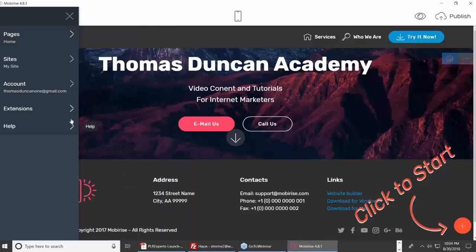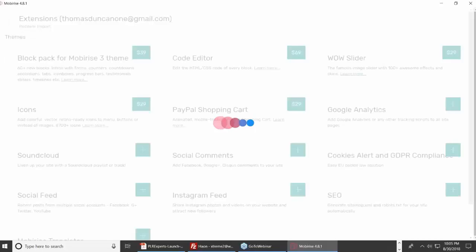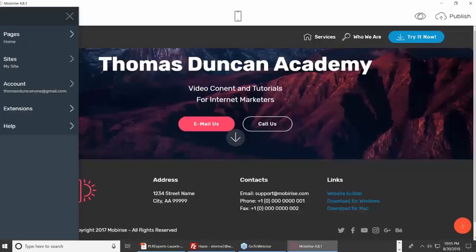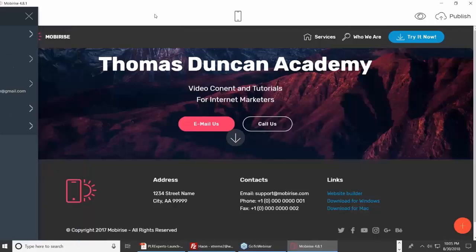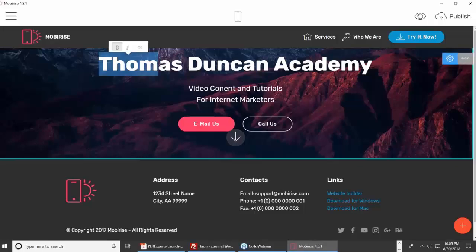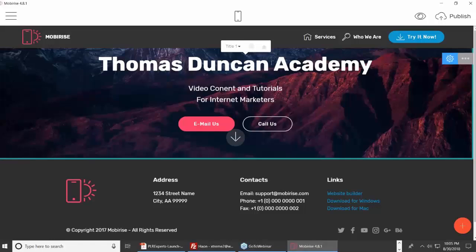If you're going to buy extensions, this is where you buy them — click here and you'll see all the extensions. Now, what we have here is a website builder where if I want to change text, all I've got to do is click inside of the text and then I can make changes.